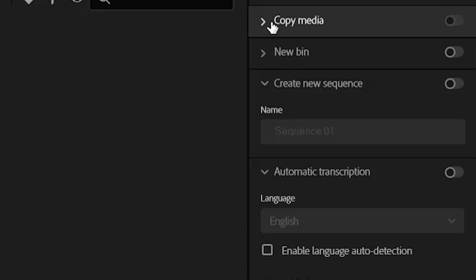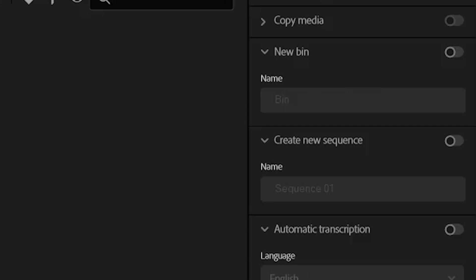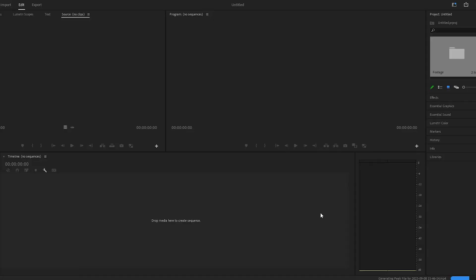Copy media lets you directly copy footage into your footage or assets folders, because once you take that SD card out you can no longer use it to edit with. Then we have New Bin — I would suggest using this because it makes a folder inside your project that, if I label it 'footage' and press Create, will contain those clips. I recommend doing this all the time unless your files are already sorted. Create New Sequence automatically throws your videos onto a timeline — don't do that if you have a large amount of footage.